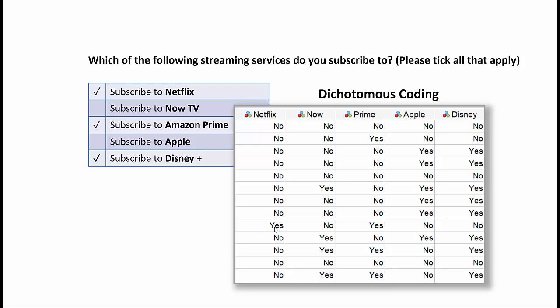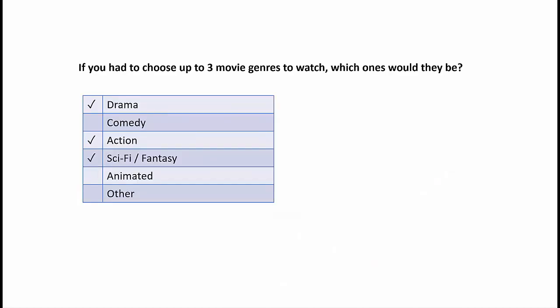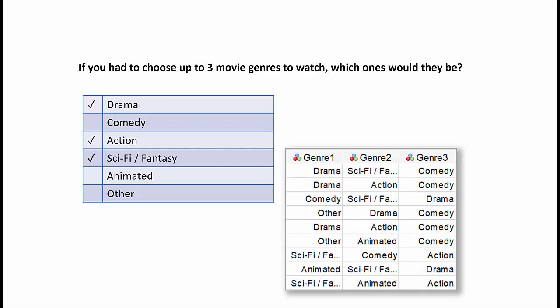The second method is when we have a situation like this where somebody's saying, if you had to choose up to three movie genres to watch, which ones would they be? And when we look at these fields and how they're represented within SPSS statistics, we find that we can actually represent them as a series of categories rather than yes, no. We actually show the categories repeated over and over again in X number of fields. In this case, they're only allowed to choose up to three. So we only need three fields.